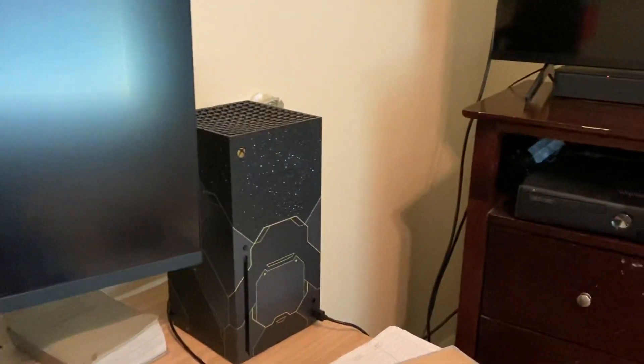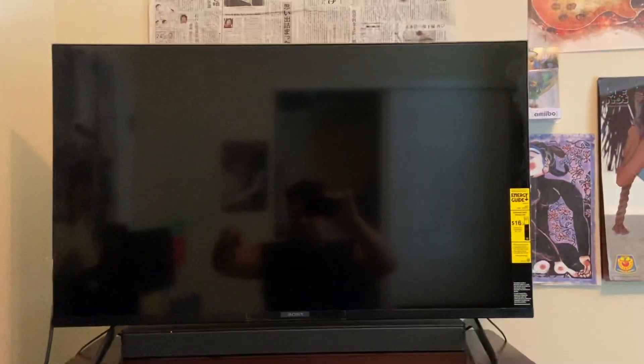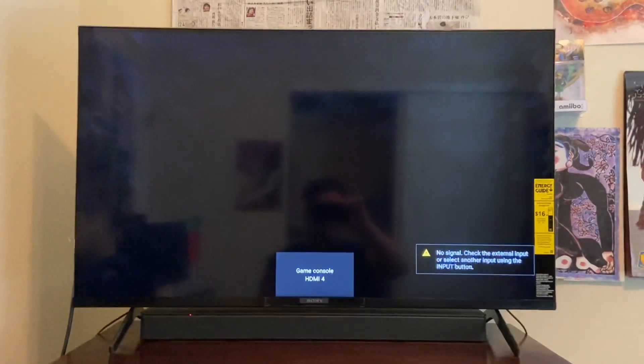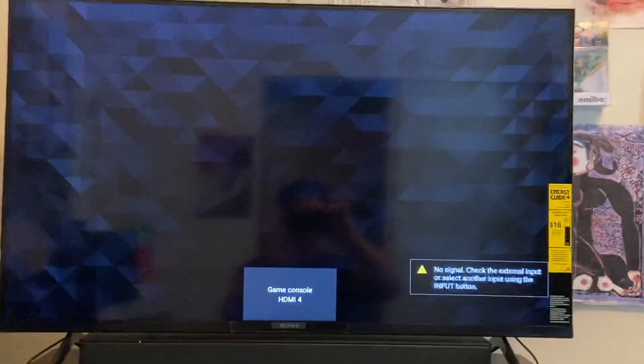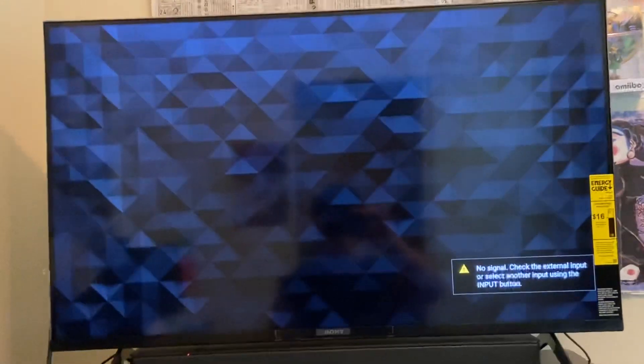So my Xbox is completely powered off, as well as my television. I'm going to power on my television first. And then I will power on the Xbox.